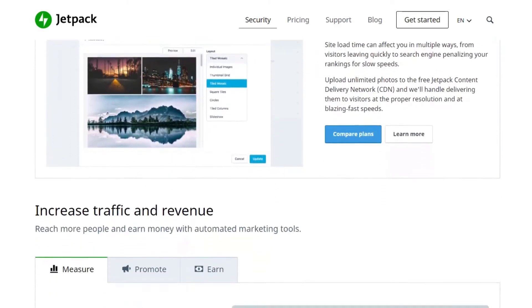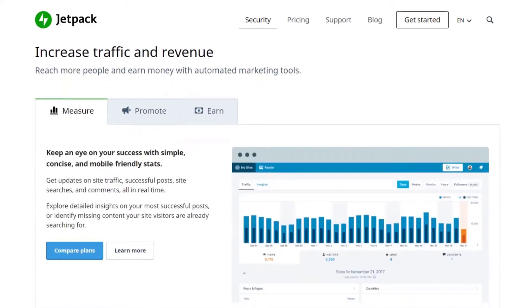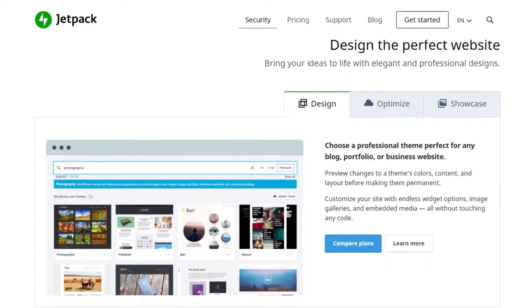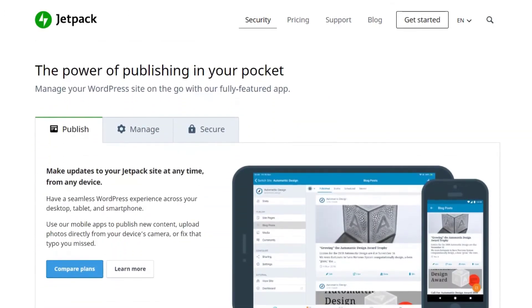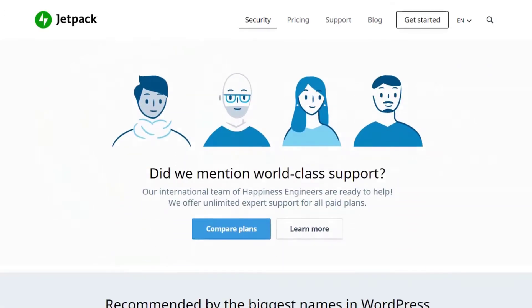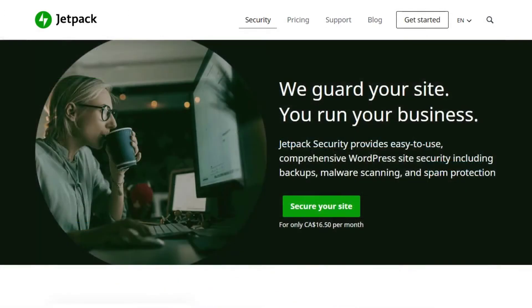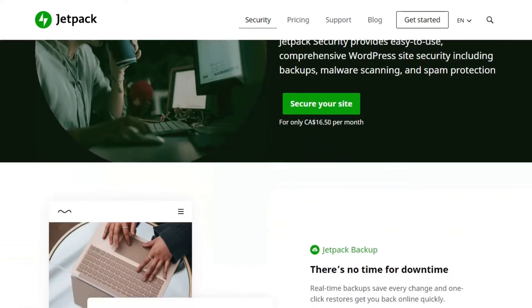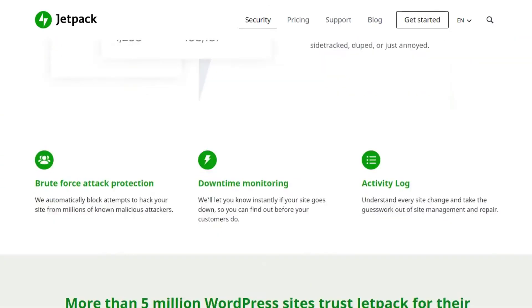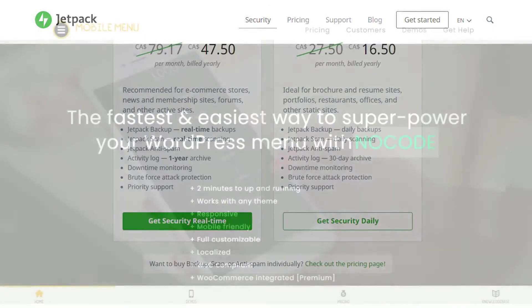You can customize the content that shows on your mobile homepage, the colors, and the header. Plus, viewers can switch to the desktop version of your site by tapping the view full site link at the bottom of each page. That way, they can still choose to have the full site experience.